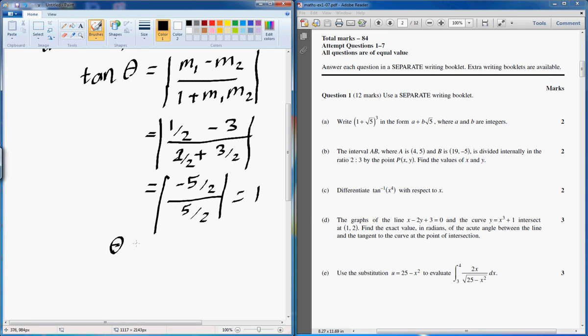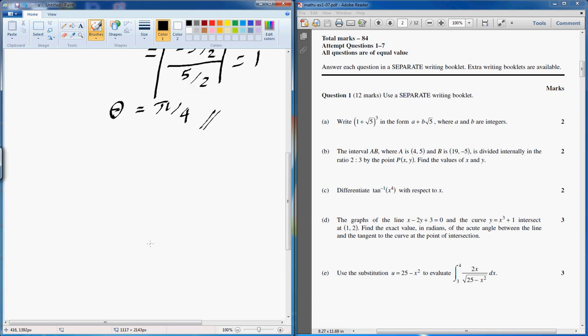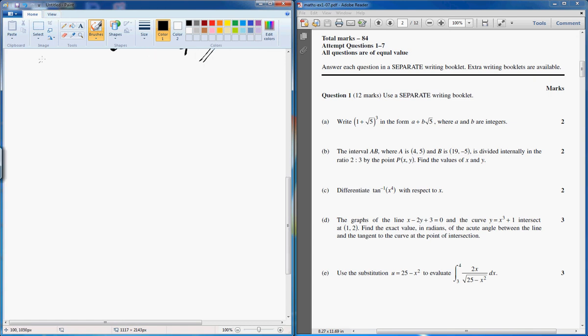The absolute value of this is going to be equal to 1, and therefore theta is going to be equal to pi on 4. And that's your answer for part D. It asks for the acute angle so we can just stop there at pi on 4.